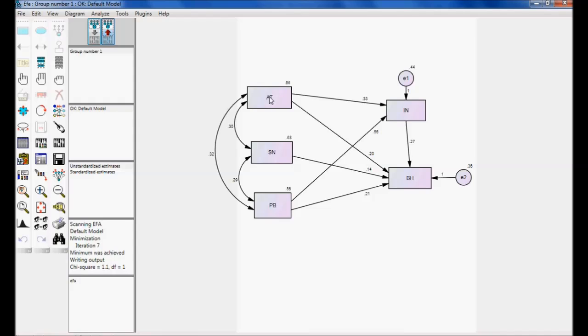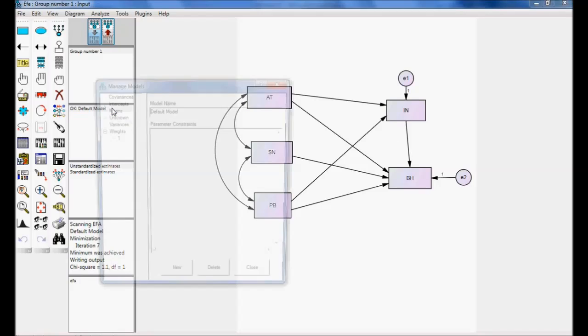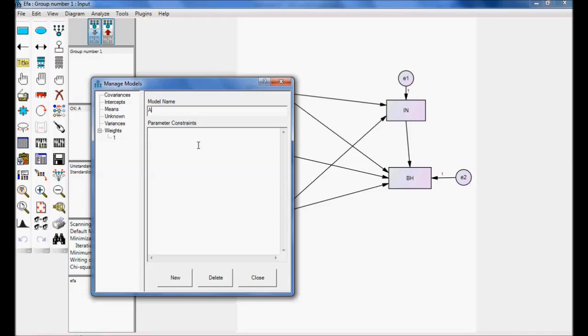Let me go with the analysis settings. So, what I am saying is this model which I have, I want to call it as model A. For doing this, I am clicking here. You can check my previous videos where I discussed about multiple group analysis and multiple model analysis. I am calling it as model A. Click new.